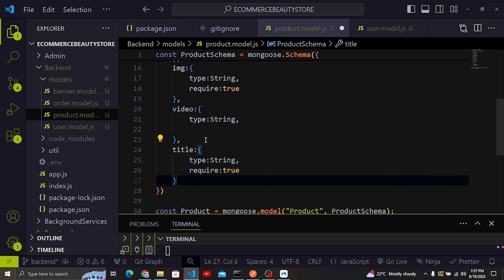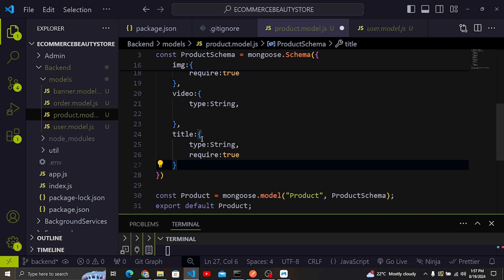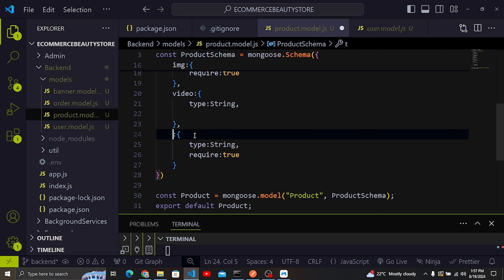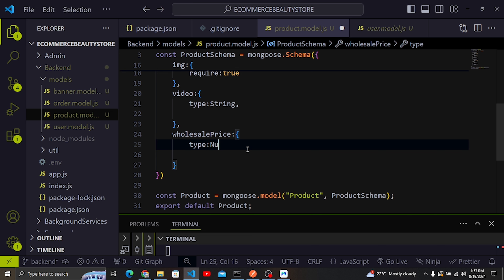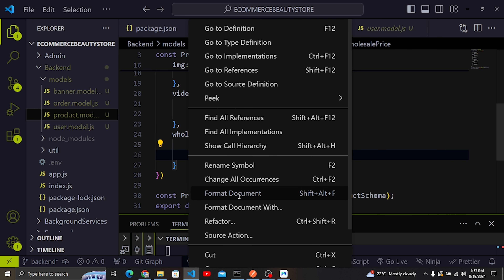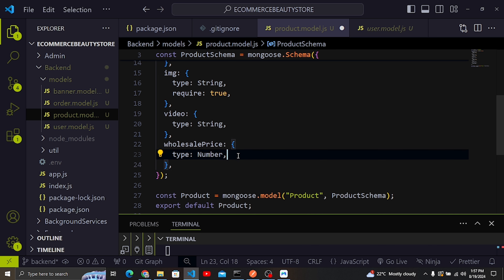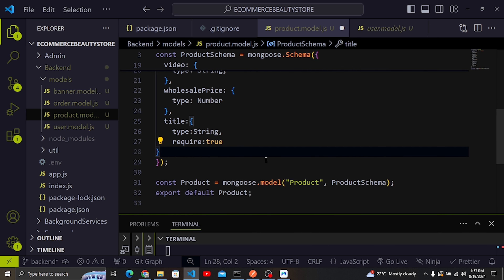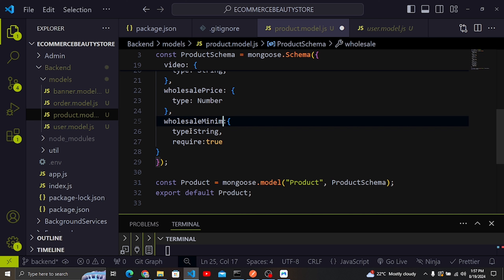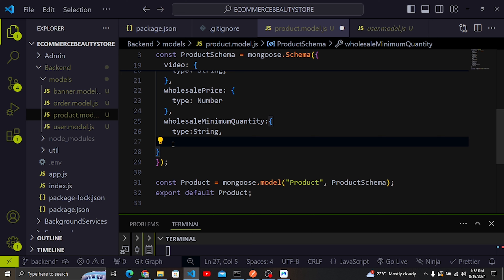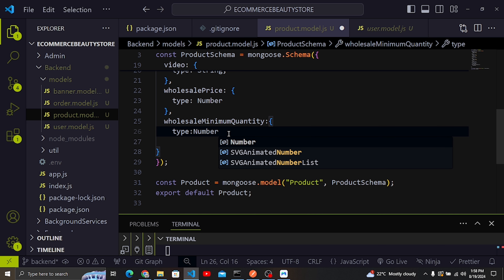Next we have wholesalePrice — type: Number, not required. Then wholesaleMinimumQuantity — type: Number, not required. This is the minimum quantity after which the wholesale price applies.